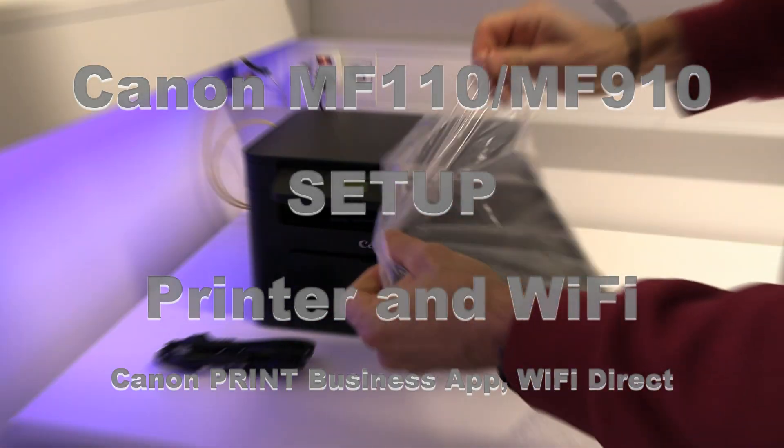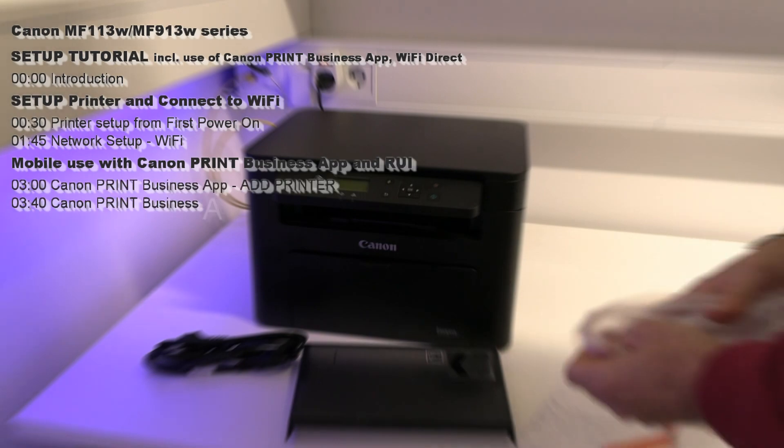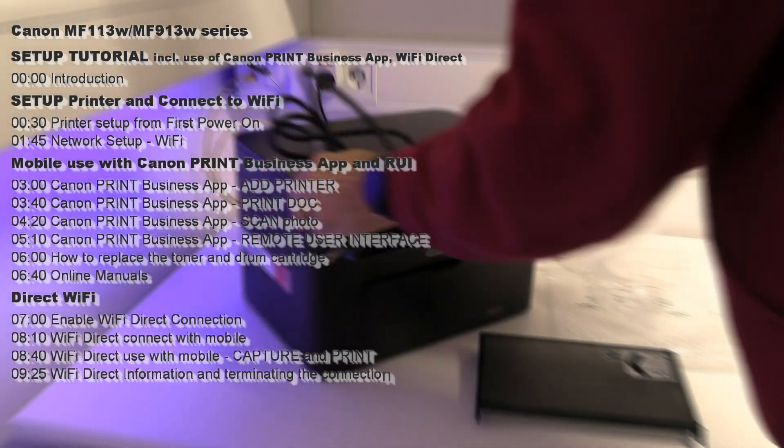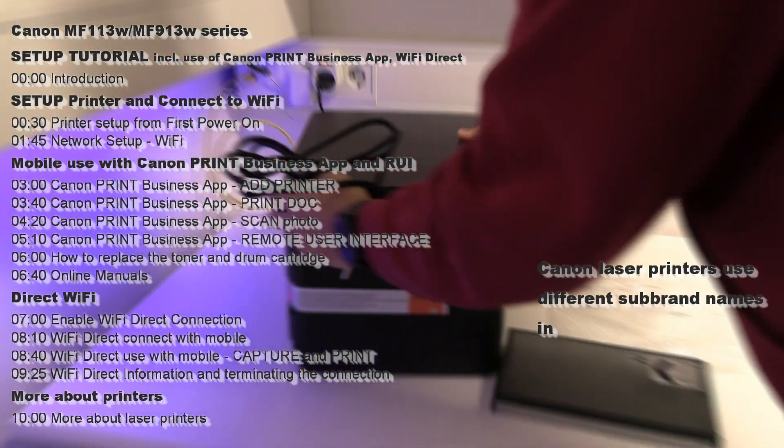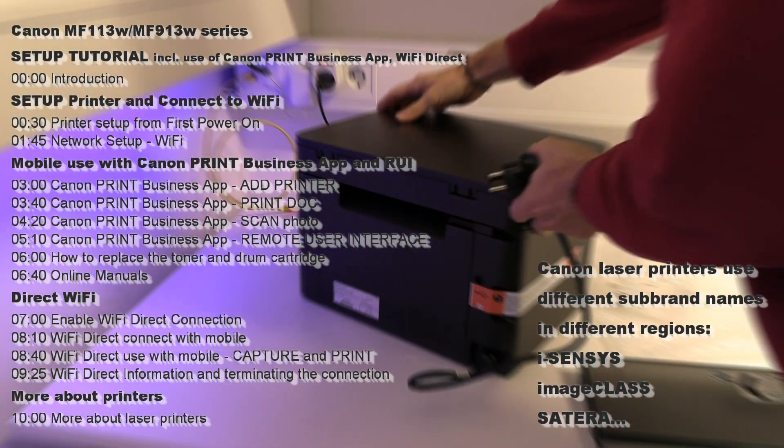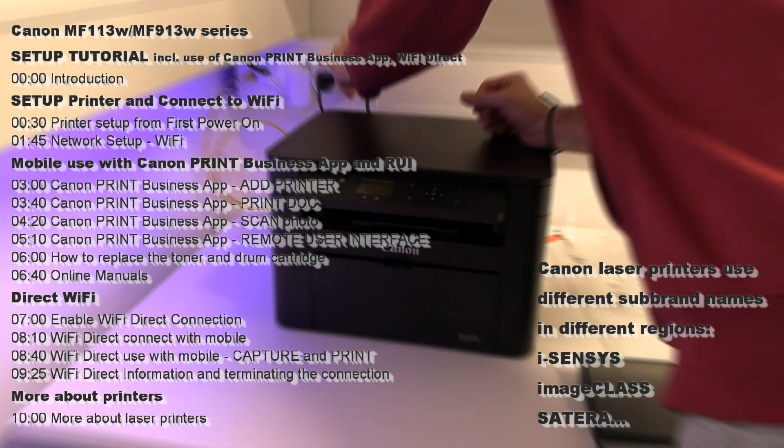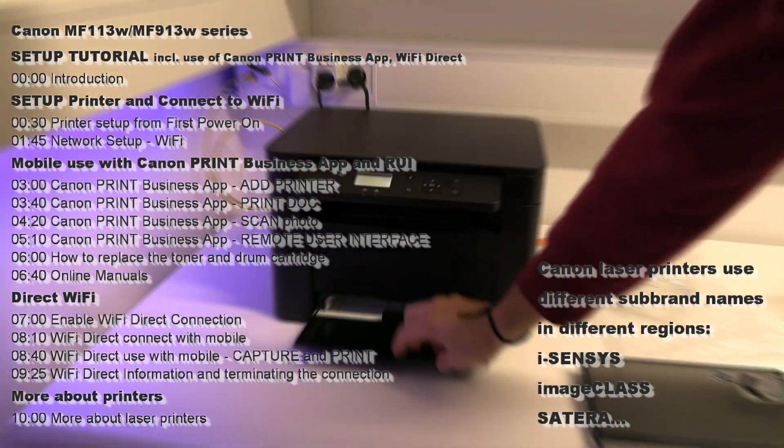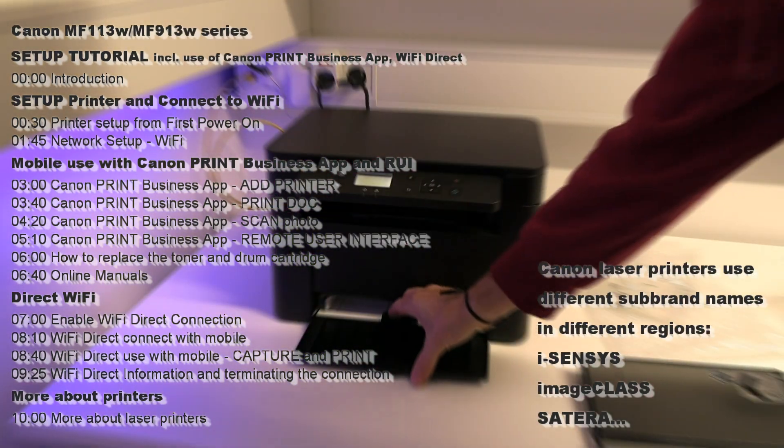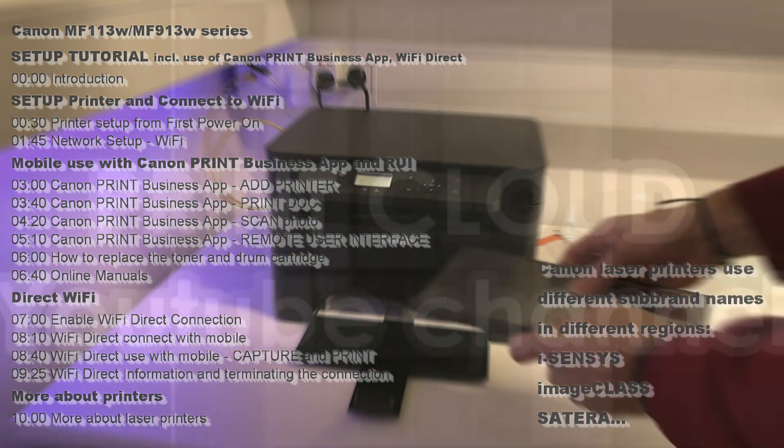Hello, in this video I set up a laser multifunctional printer and connect using Canon Print Business app in Wi-Fi and Wi-Fi direct mode.